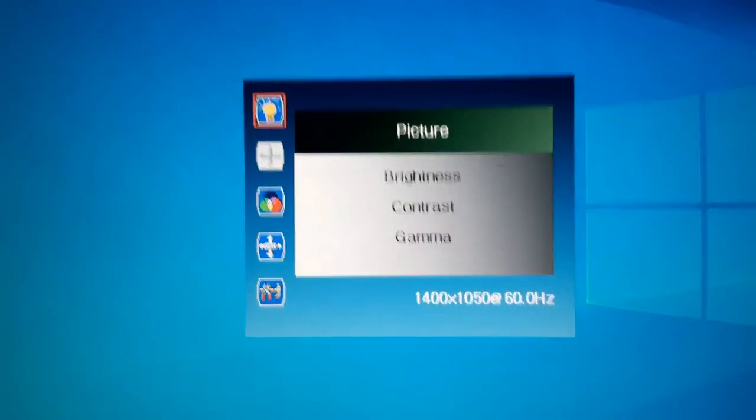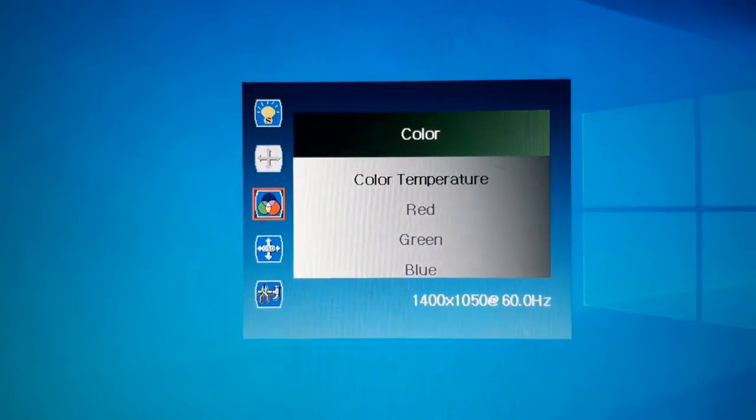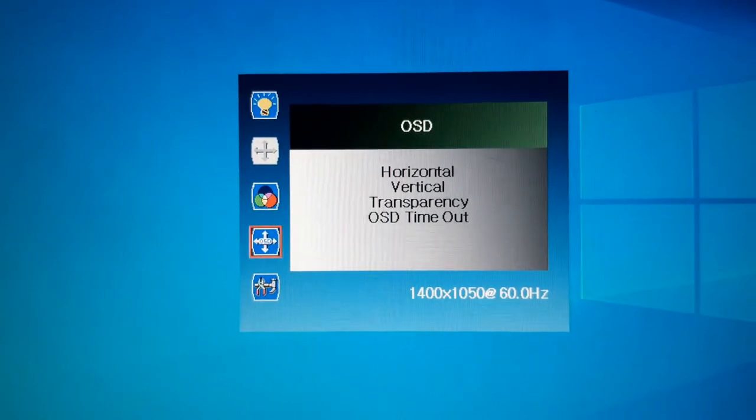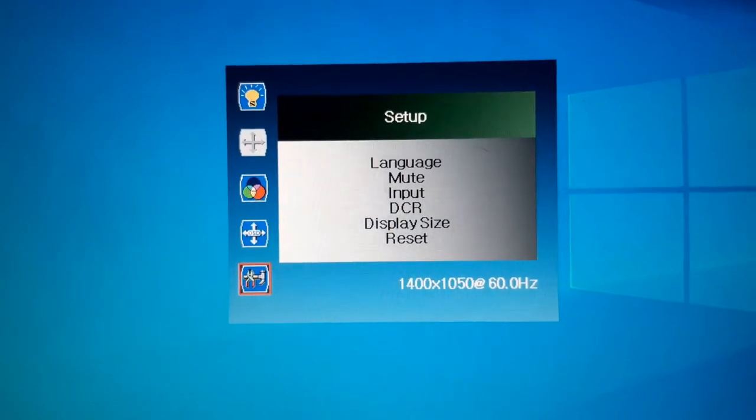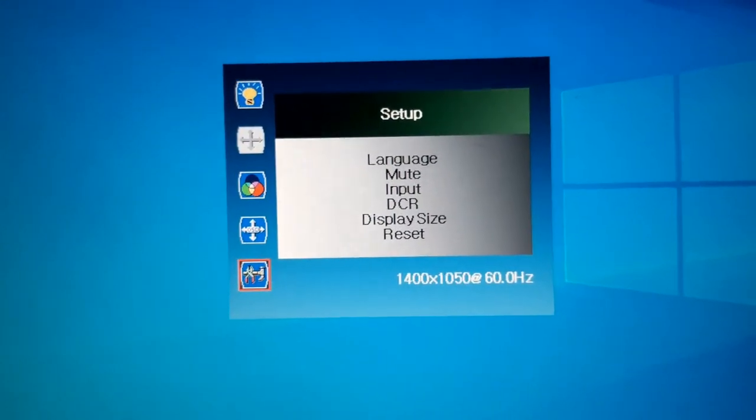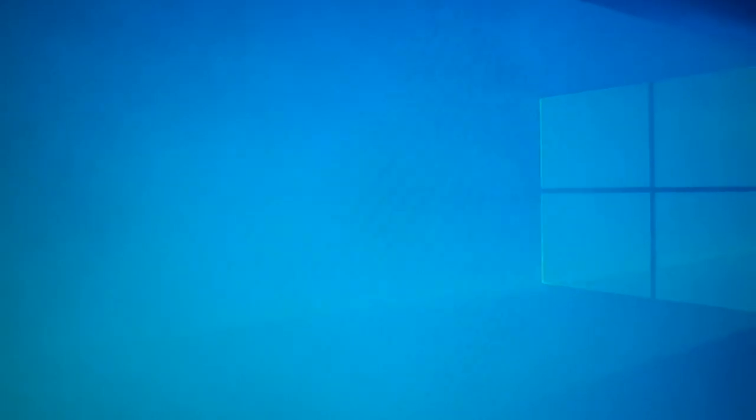This is a menu you can control like brightness, color temperature, all stuff like that. Languages as well. When I got it it was in Chinese by default but I managed to change it quite easily.